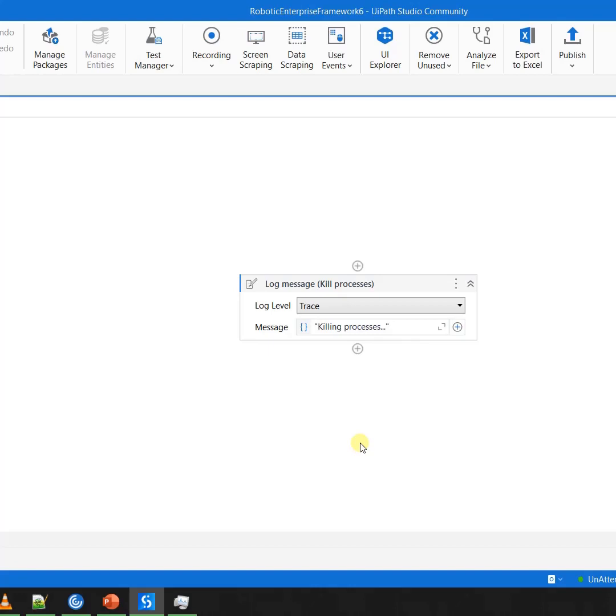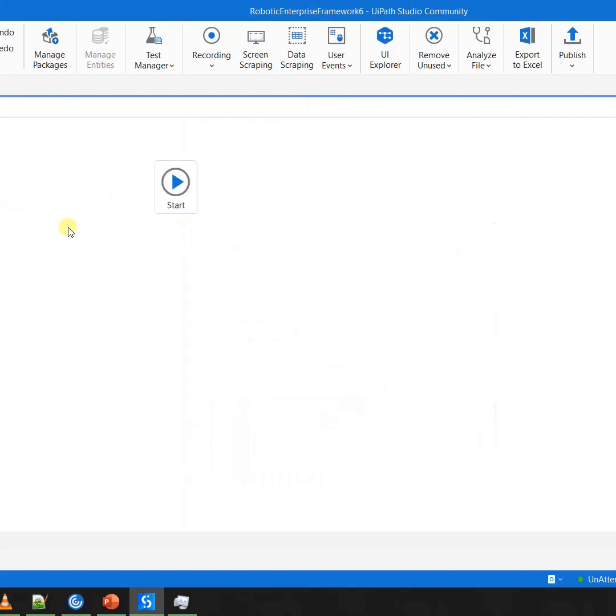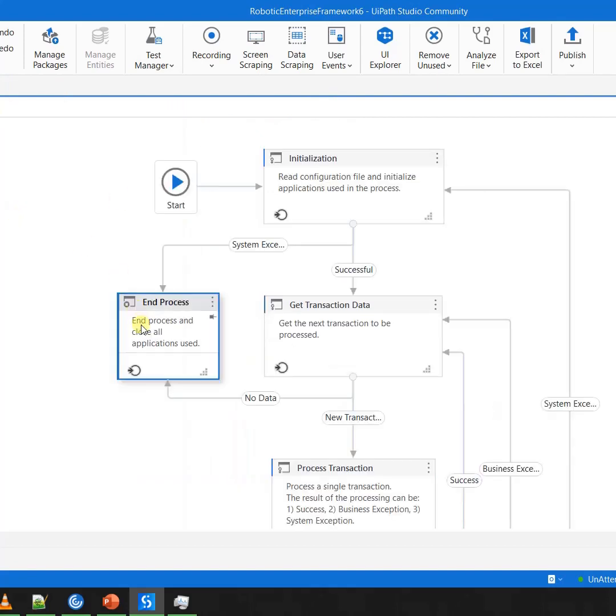So that means that in case I am using the Robotics Enterprise Framework, this thing of cleaning up the environment is already taken care by the Robotics Enterprise Framework for me. So as a developer, in case you are not using Robotics Enterprise Framework, you need to make sure that you implement this functionality. And in case you are using RE Framework, you need to ensure that you use this thing very precisely.